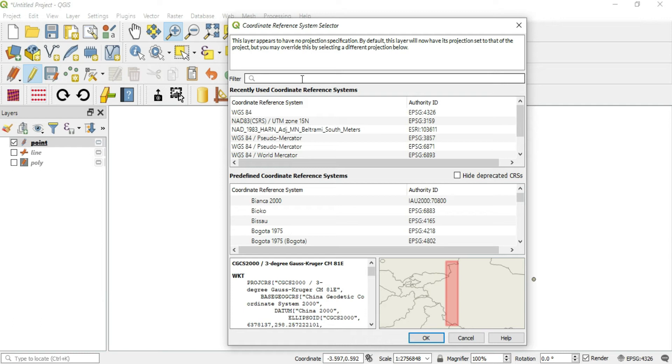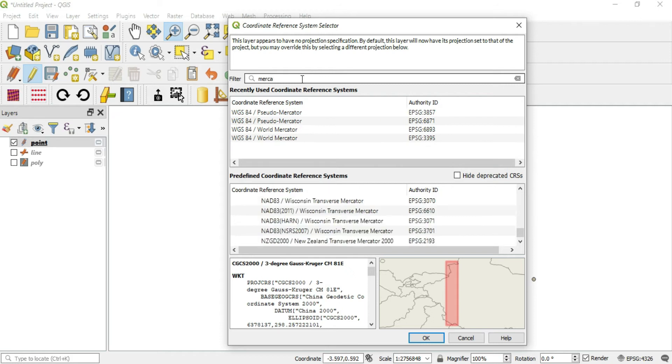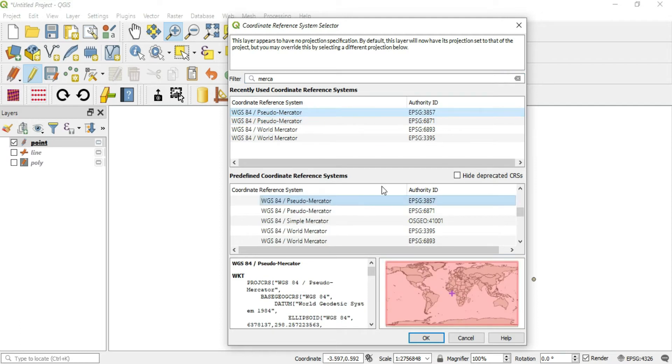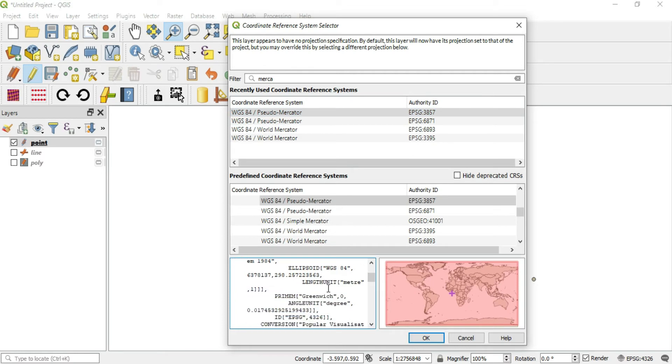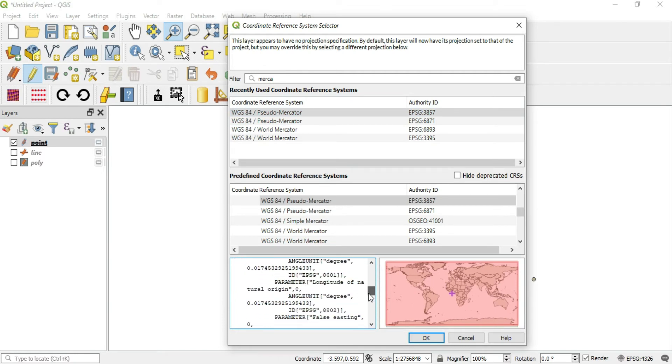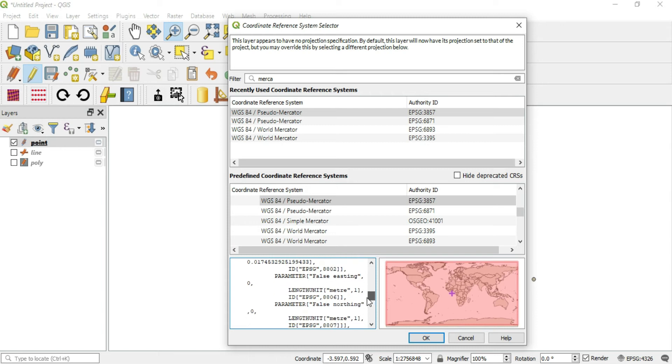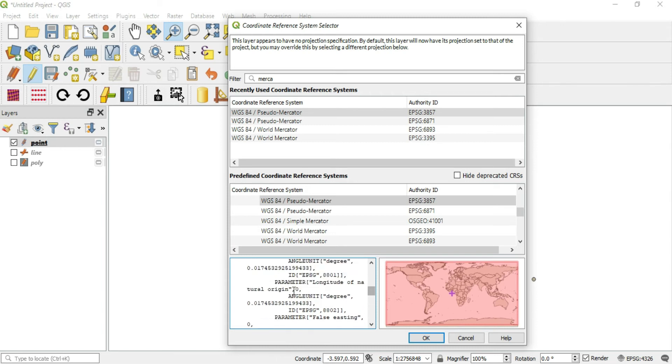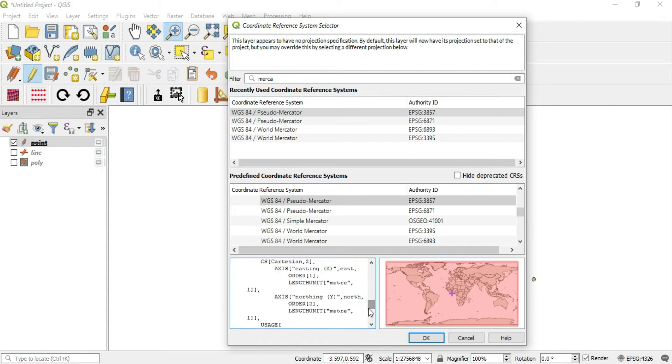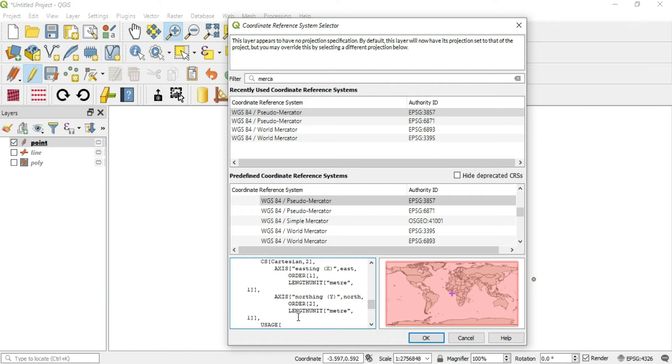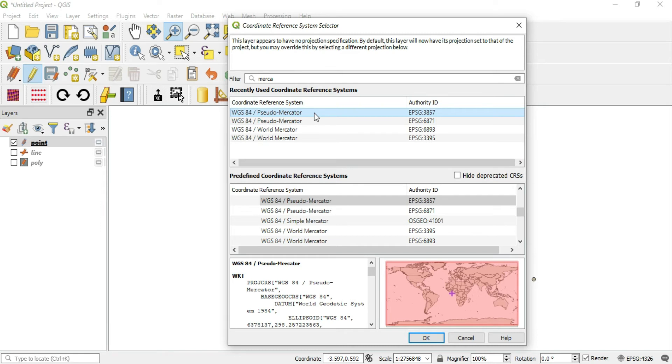We want an extent that covers the globe, so let's do Mercator. This Mercator covers the entire extent. Now we need to make sure that the length unit is in meters. You want to make sure that your length unit is in the desired unit.